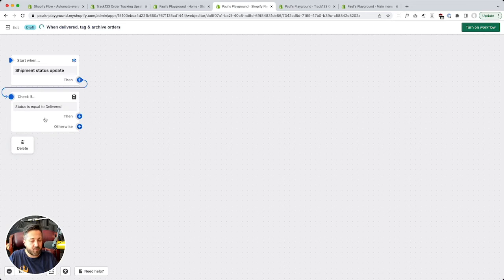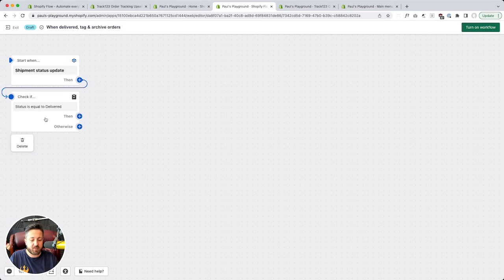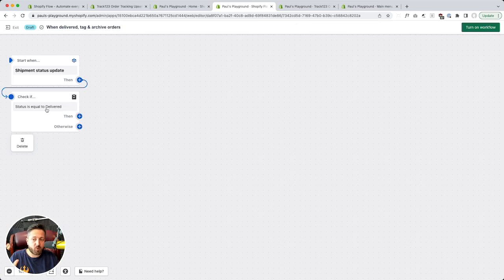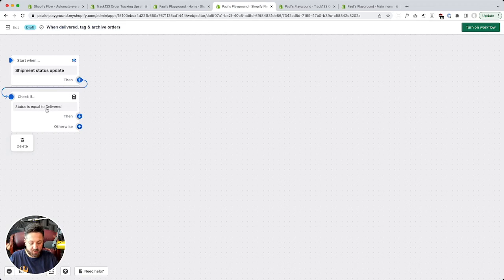So now: order status update triggers this flow, we then check — is it delivered? If it's not delivered, it just quits. If it's anything other than delivered, it stops. That's the end of it, and we don't worry about it.